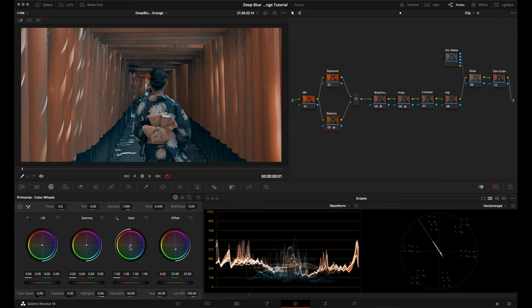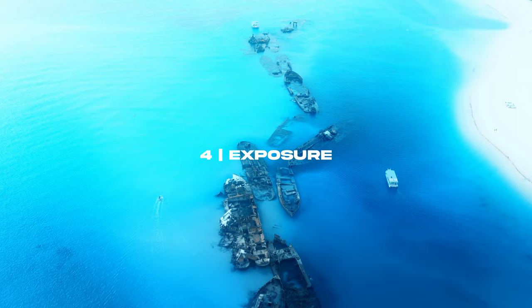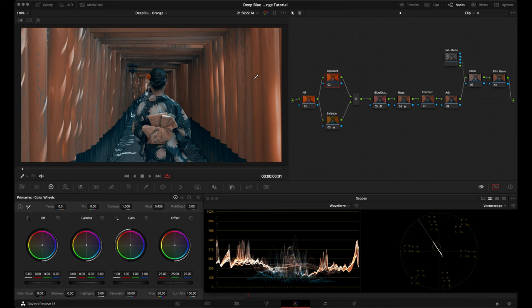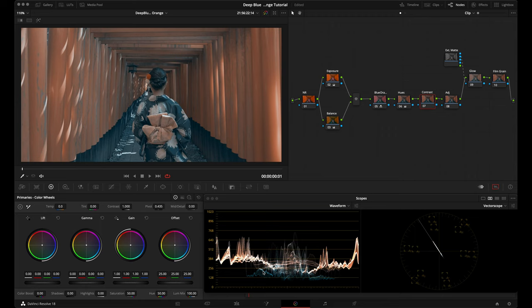In this node I just want to adjust the overall exposure, focusing on my subject, and then later in the contrast node I'll add some pop. I'm going to increase the exposure just a little bit to give myself some room in the shadows, because I want to add contrast and I want to have room in the shadows to push it a little bit.